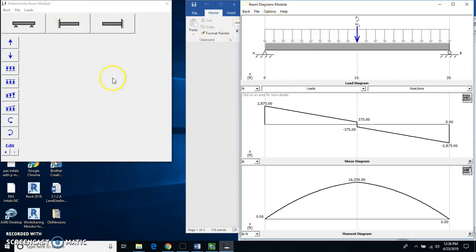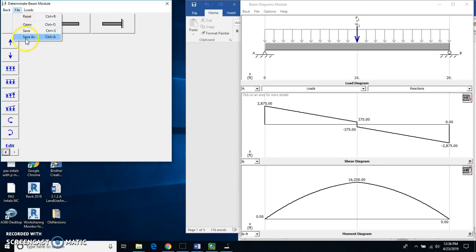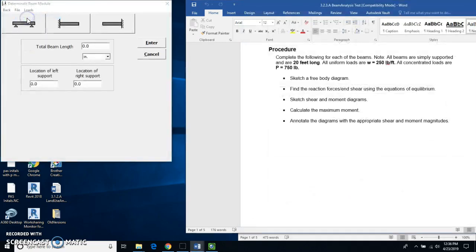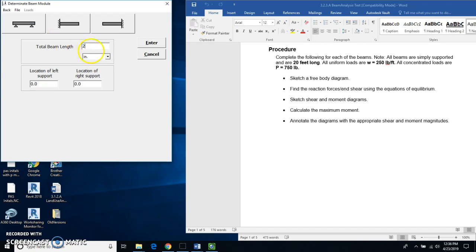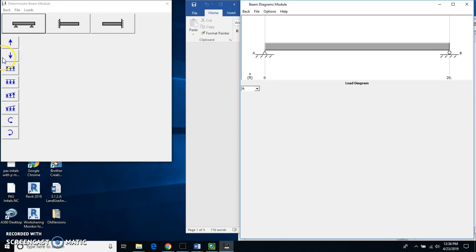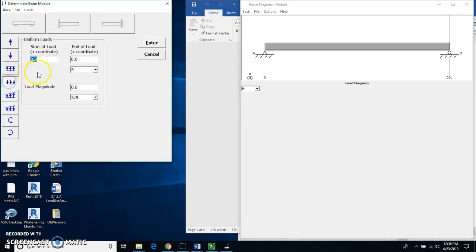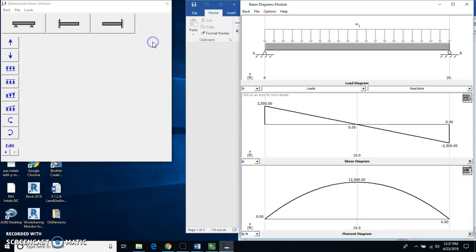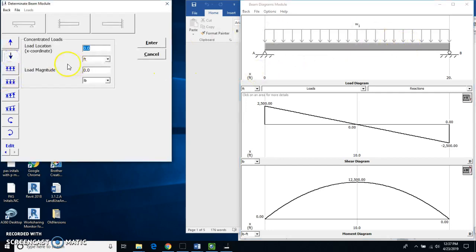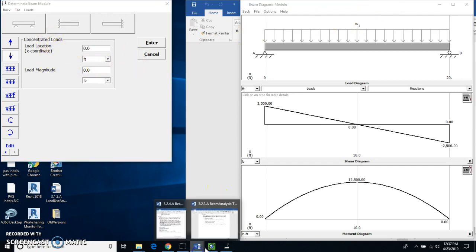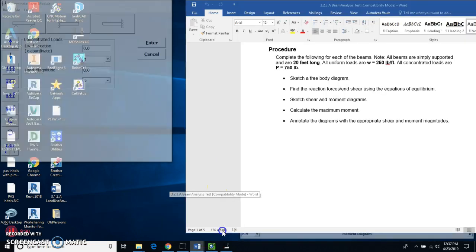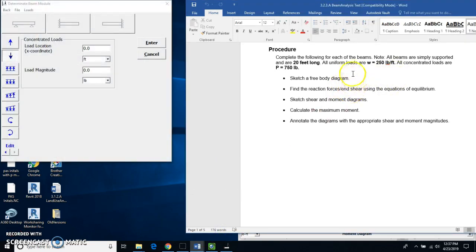Here I would go to file and print it and such as that. But let's do the last one. I'm going to reset here. We're going to use our beam again of 20 feet. Zero and 20 feet for the right support. Hit enter. I'm going to do the uniform load. And this starts at zero. It ends at 20 feet. Load magnitude is 250 pounds. Hit enter. But now instead of this one being the point load being at the middle, this is going to have that small letter A.